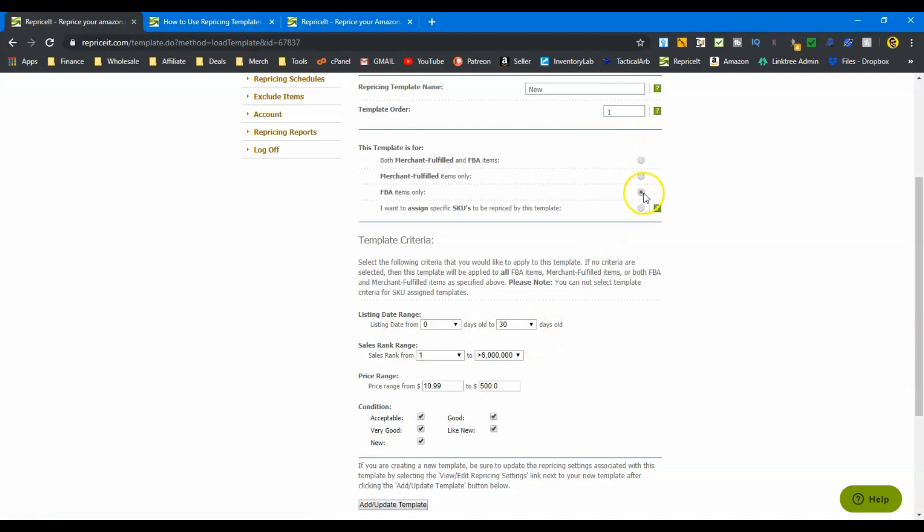I'm only comparing FBA items. I'm looking at all sales ranks, all price ranges, all conditions. But what the listing date and how old my inventory is is what's going to change in these templates.